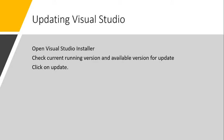The first step is to open the Visual Studio Installer. Once it is open, we can check the current running version of Visual Studio and what is the available version for the update. There will be an update option that we have to click.